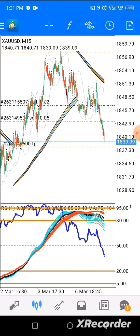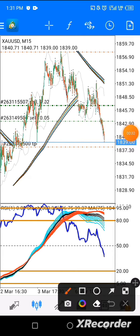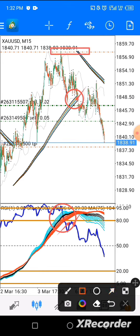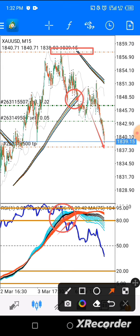Here is our entry point — when we realized the crossover occurred here and then the parabolic got broken around here, we put our stop loss here. We continue to ride the trade, and our target is about to be hit.